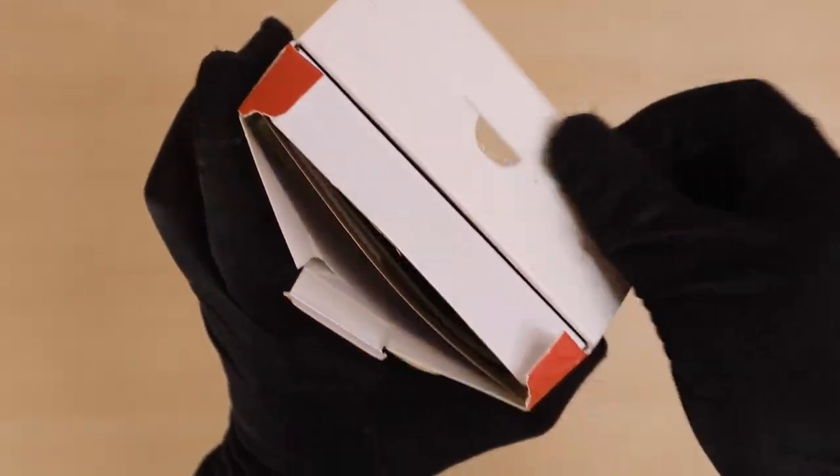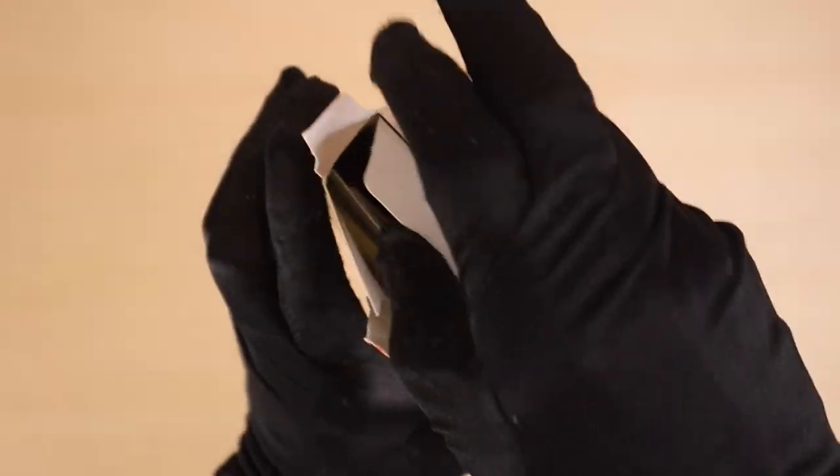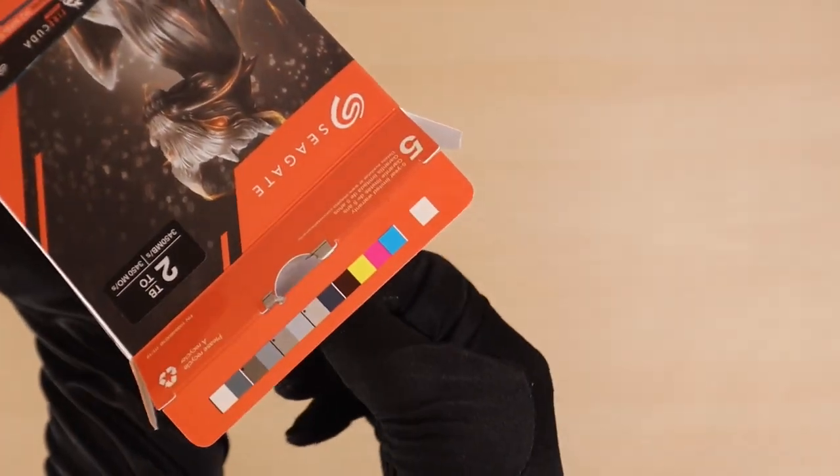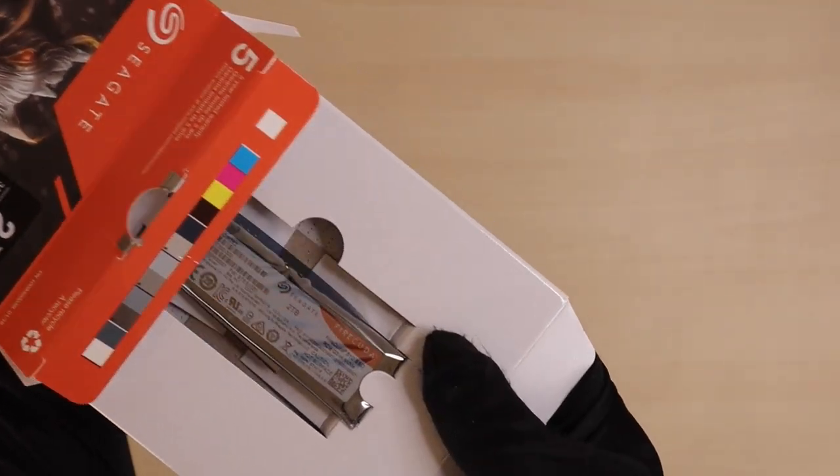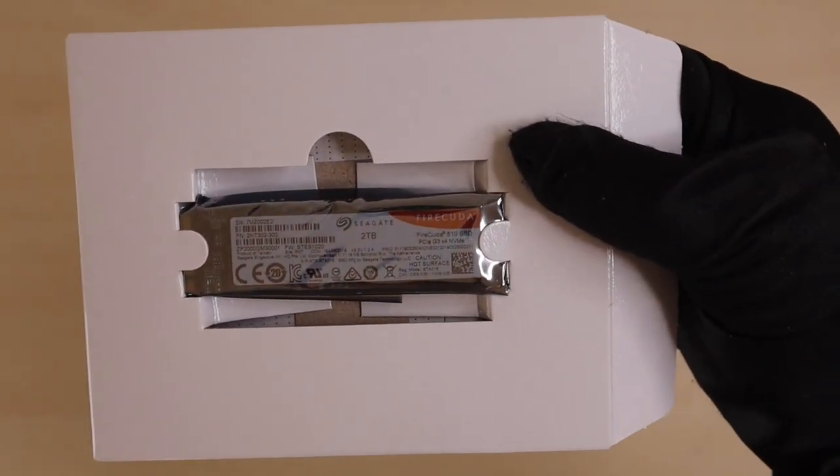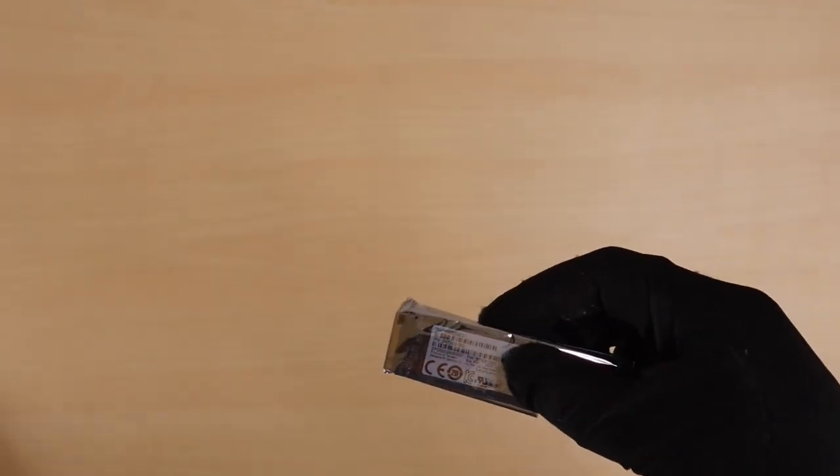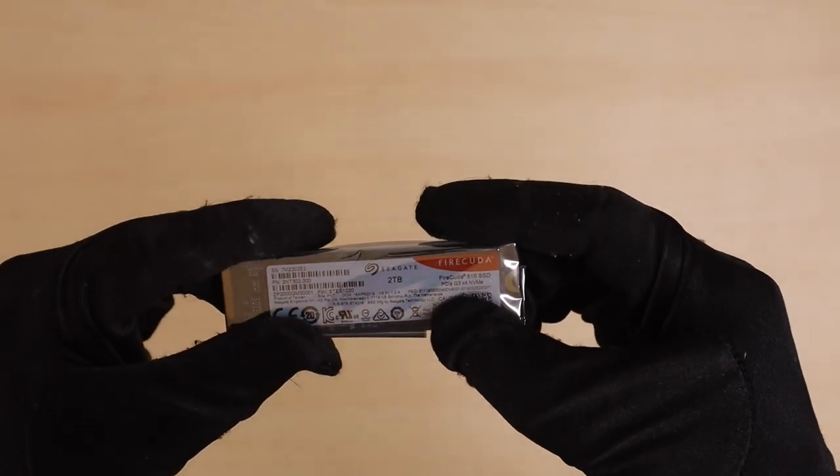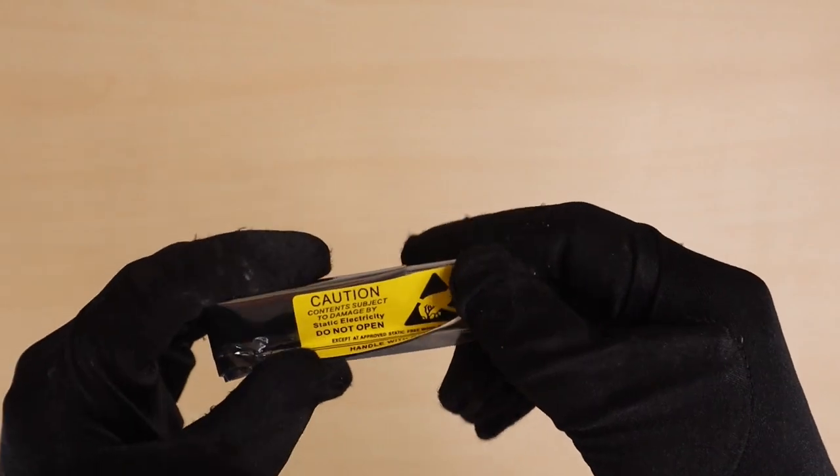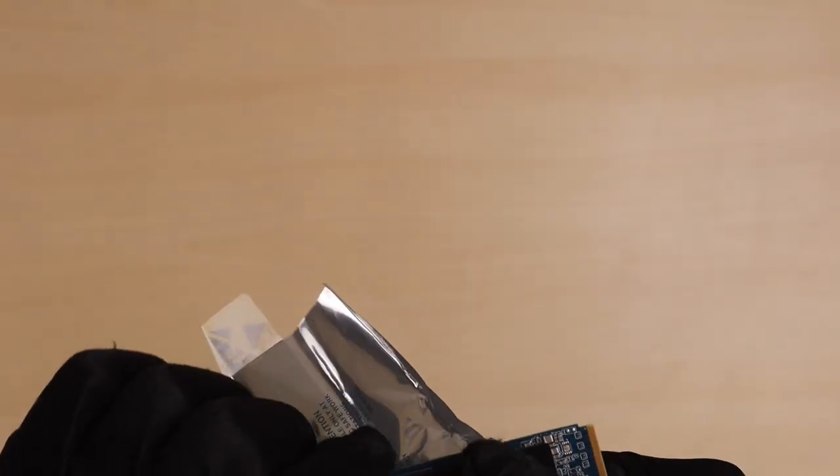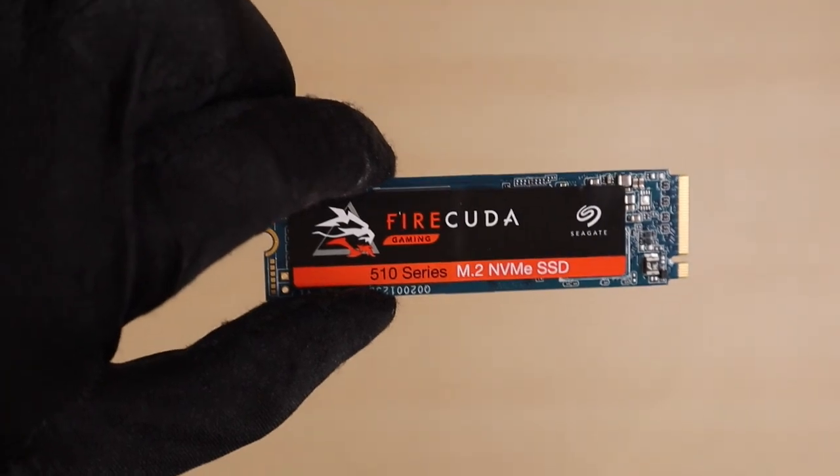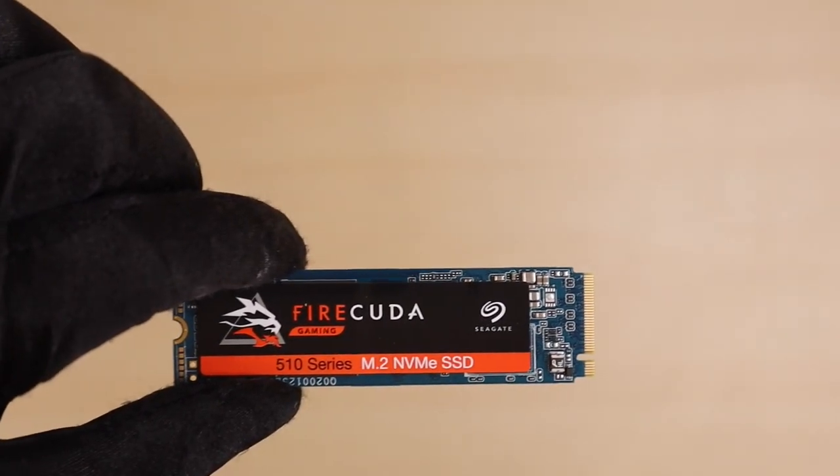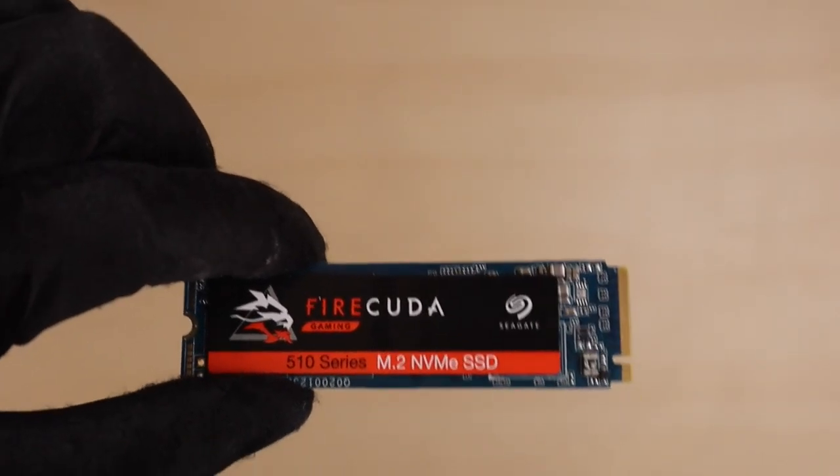Now, what we got here is a M.2 PCIe NVMe SSD, the FireCuda 510 SSD from Seagate, with 2TB capacity, the most powerful model. The reading and writing speed is up to 3000MB per second. The writing speed is even up to 600,000 IOPS, which is really impressive. This 2TB SSD is very powerful, and it has more than enough storage to be used as an OS drive.